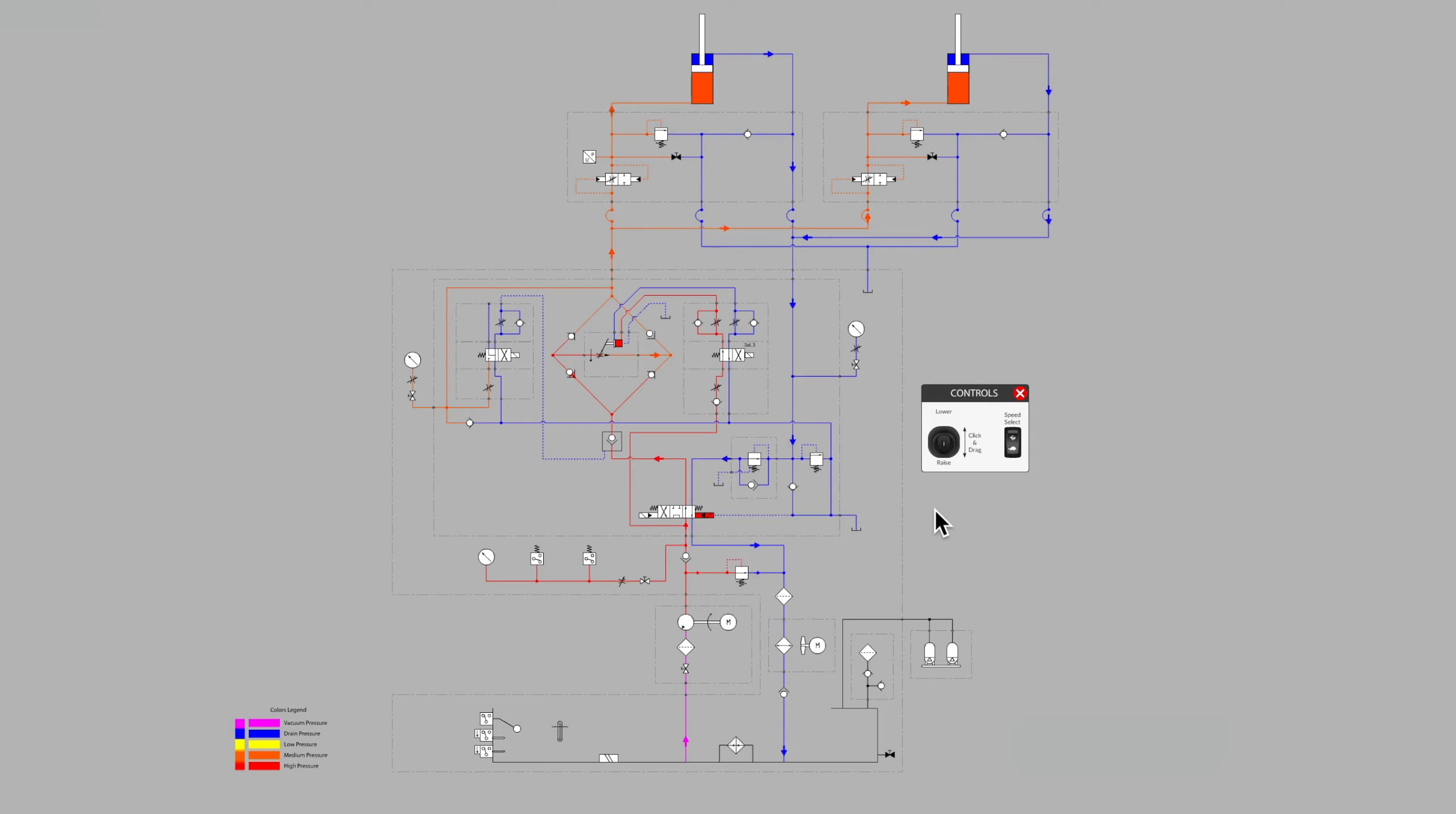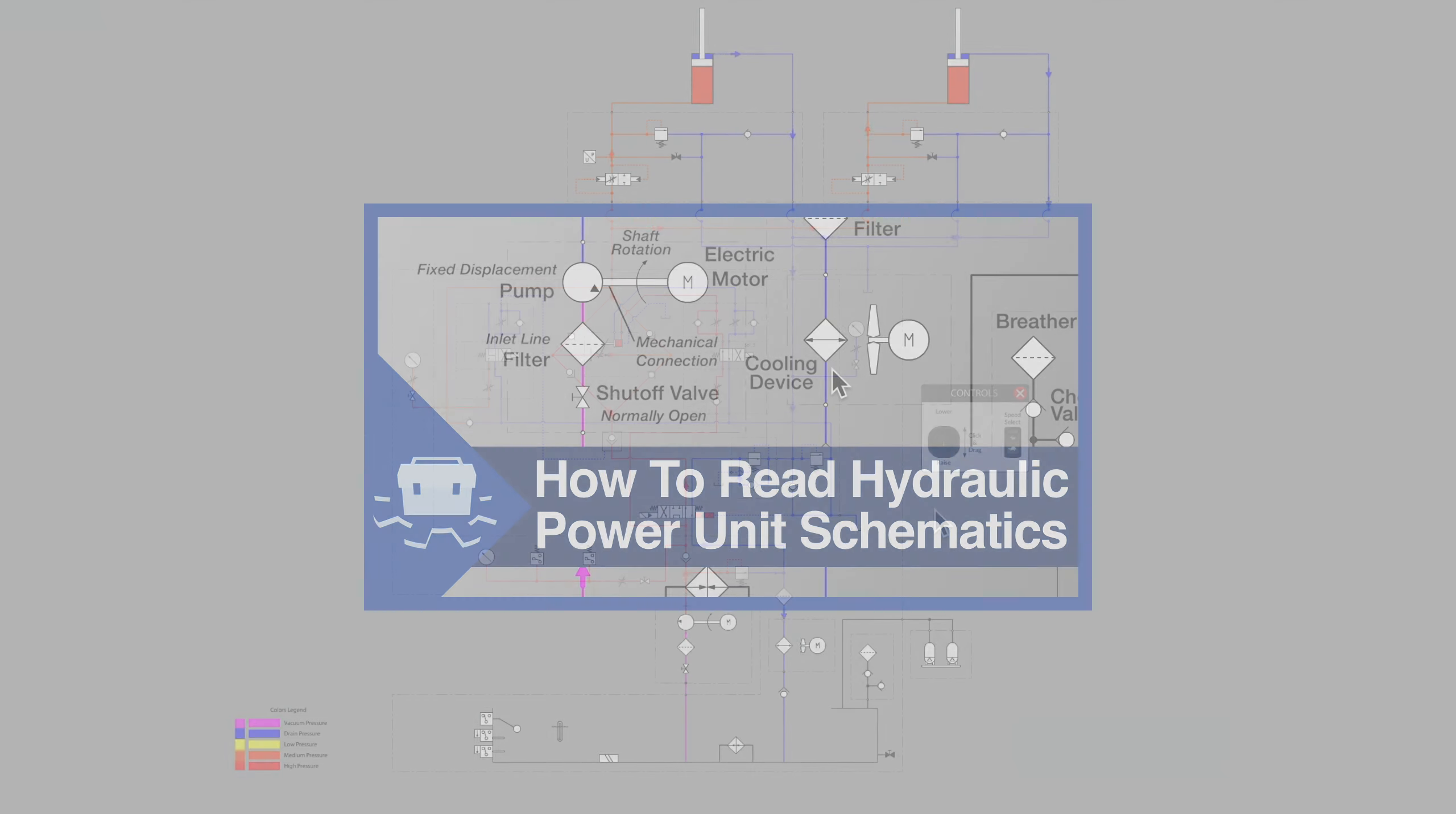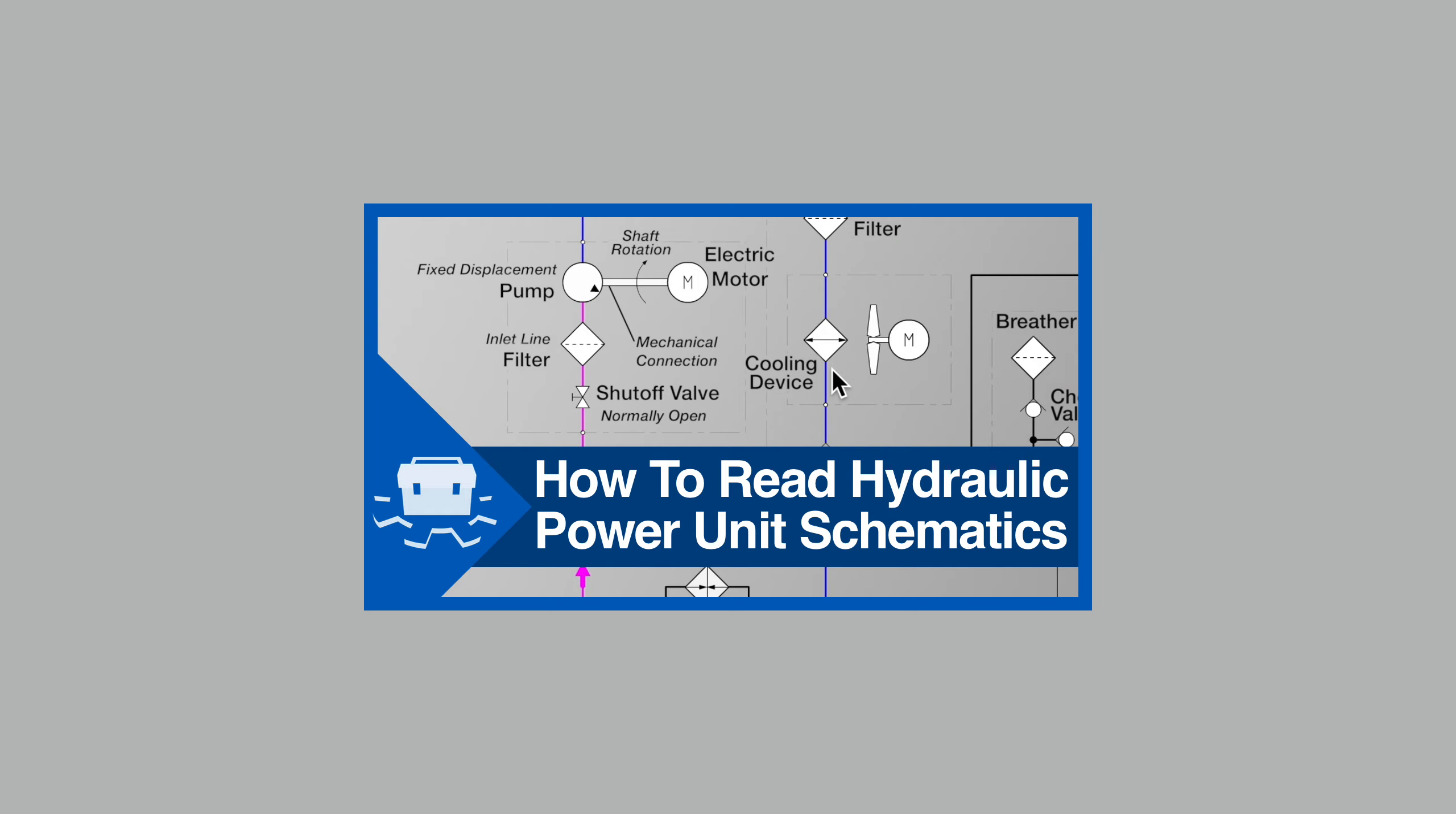This is part two in our series on hydraulic system schematic reading. In part one, we focused primarily on the hydraulic power unit at the very bottom of the diagram.